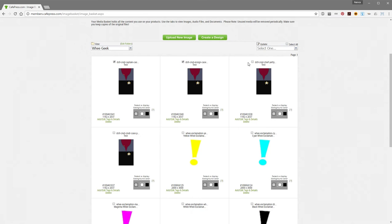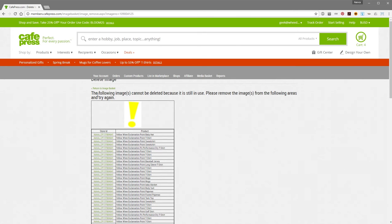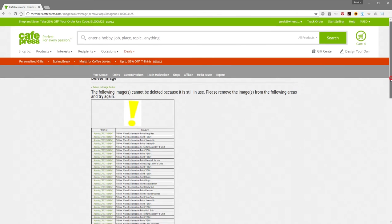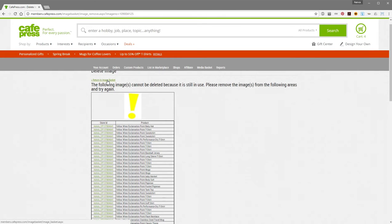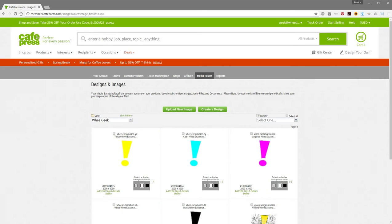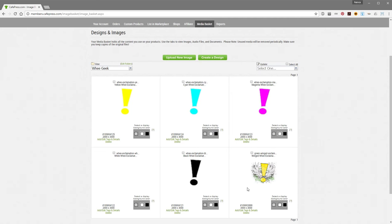So I'm going to delete these sample images real quick — check those, come to Remove Images, yes I want to delete those. Now let's say I want to show you how this works. If I click this exclamation point, you'll see it can't be deleted because it's still in use, and then it shows you all the different products that that design is listed on. So that's why it can't be deleted until you go through and delete all of the products. It won't let you — if you select a whole page of images and try to delete them, it'll let you know: 'hey, this is already on products, don't do this.' So that's a nice little feature.